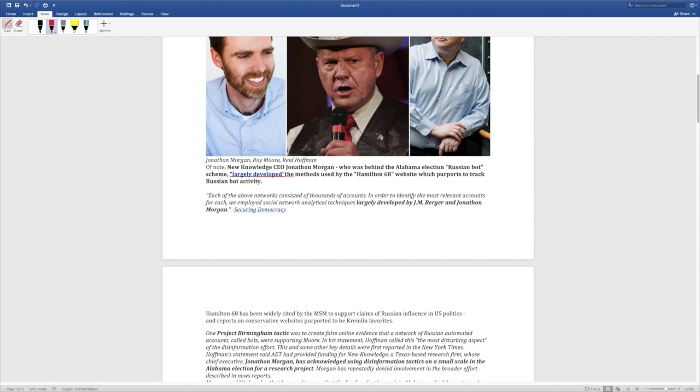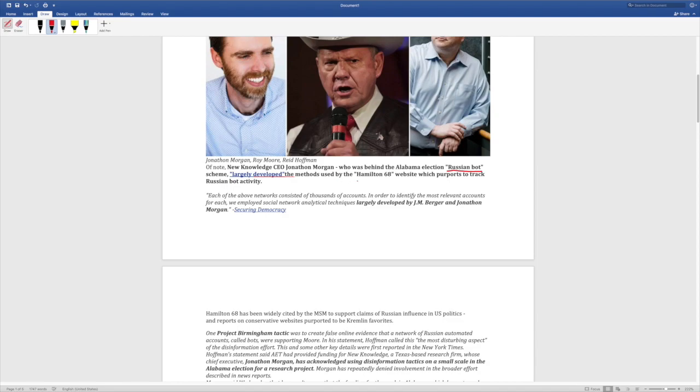Of note, New Knowledge CEO, Jonathan Morgan, who was behind the Alabama election Russian bot scheme - so there were no Russian bots, it was just a scheme - largely developed the methods used by the Hamilton 68 website, which purports to track Russian bot activity. So they just took a guy and they accused him of a crime, they repeated it over and over again, and they fabricated evidence.